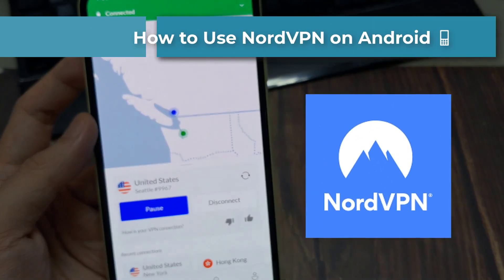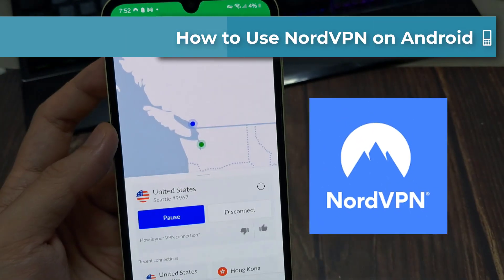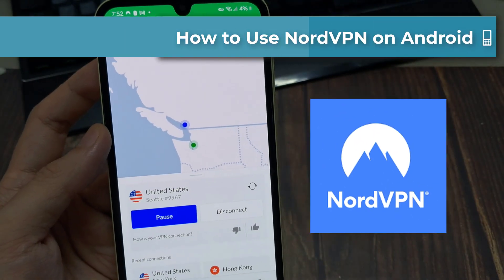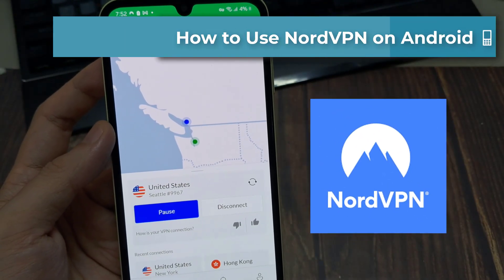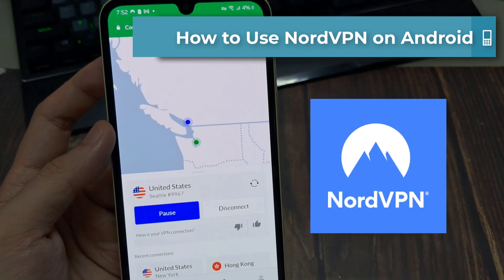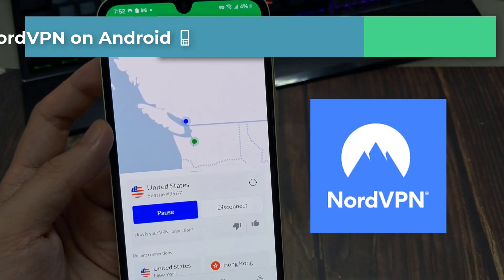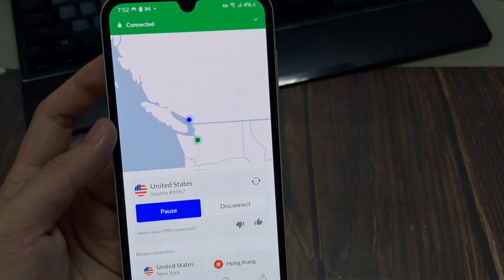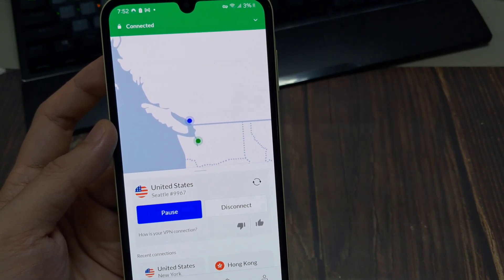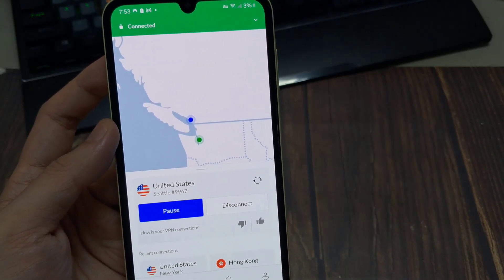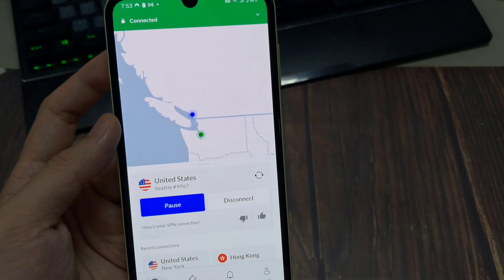Hi everyone. In this video, I'll be showing you how to use NordVPN on your Android phone. Now NordVPN is one of the top VPN services available today.